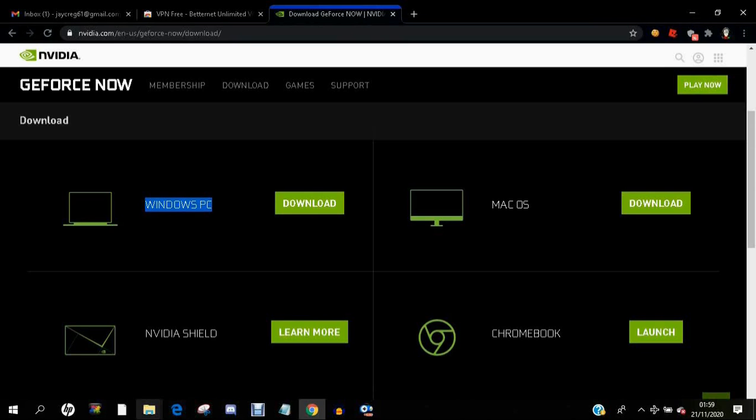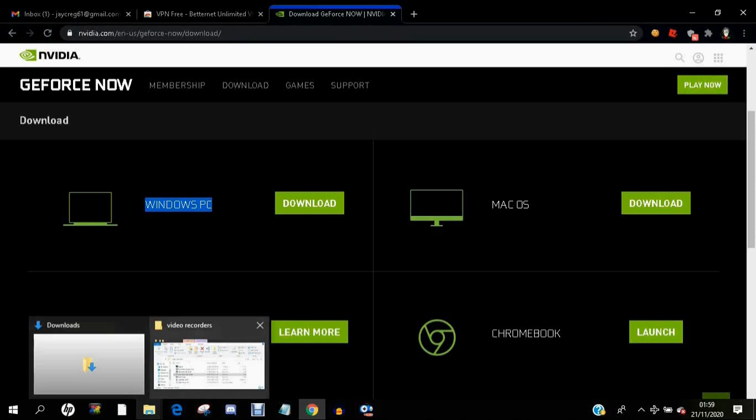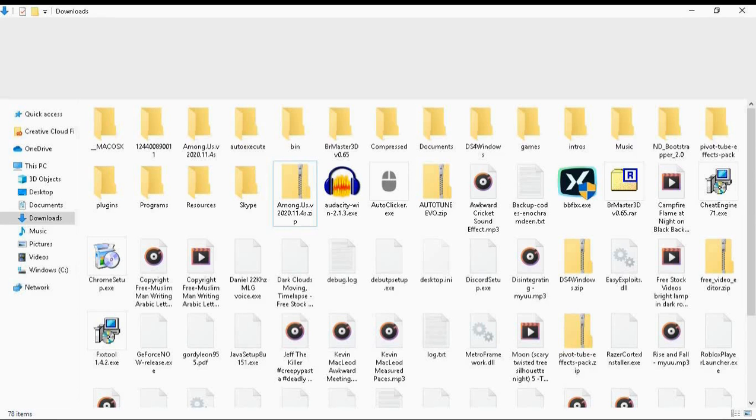For me, I'm using a Windows PC. I have GeForce already downloaded so I don't have to download it again.